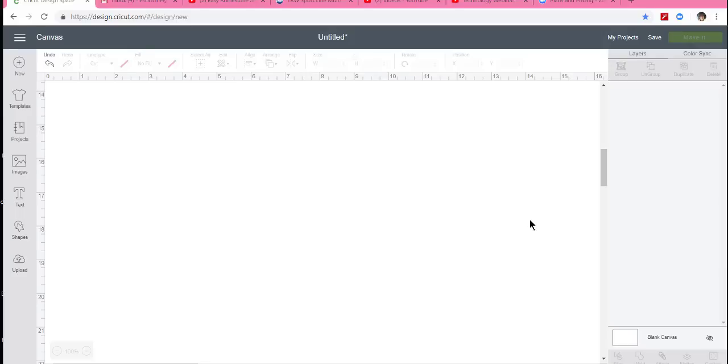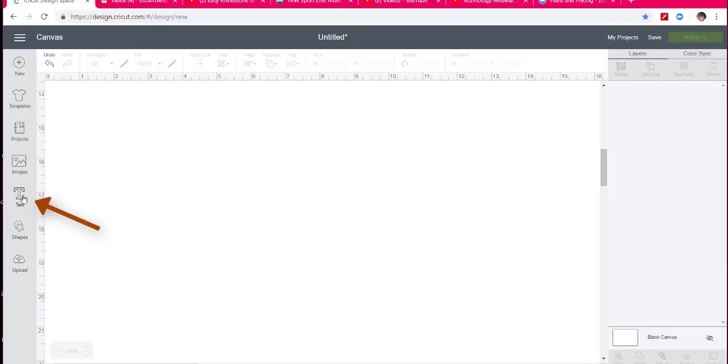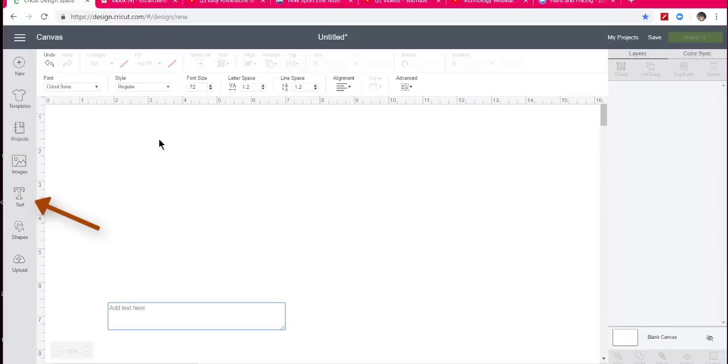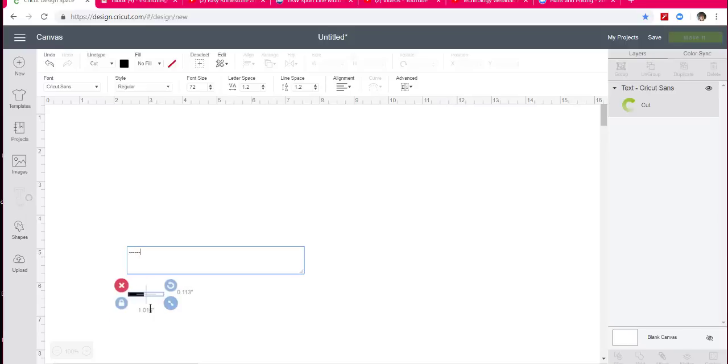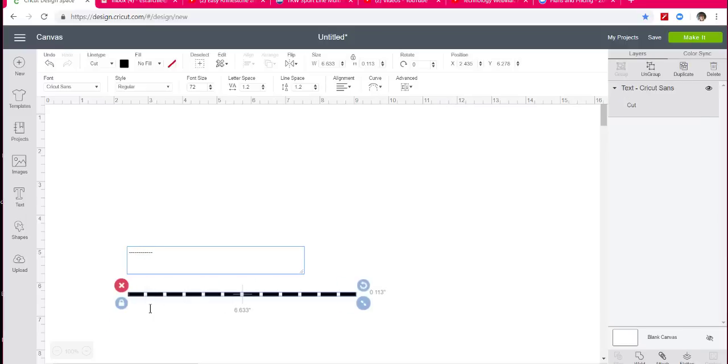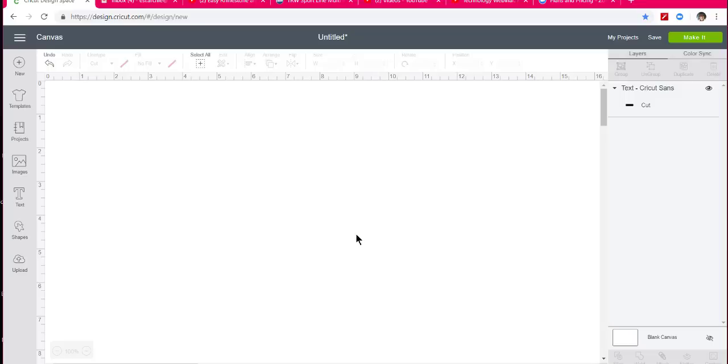Hey everybody, Patty Ann here. Today I'm going to show you how to make a curved line easily in Cricut Design Space. All you have to do is come to the text tool, click on the dash line, and make it about that long, as long as you'd like, and click off of it.